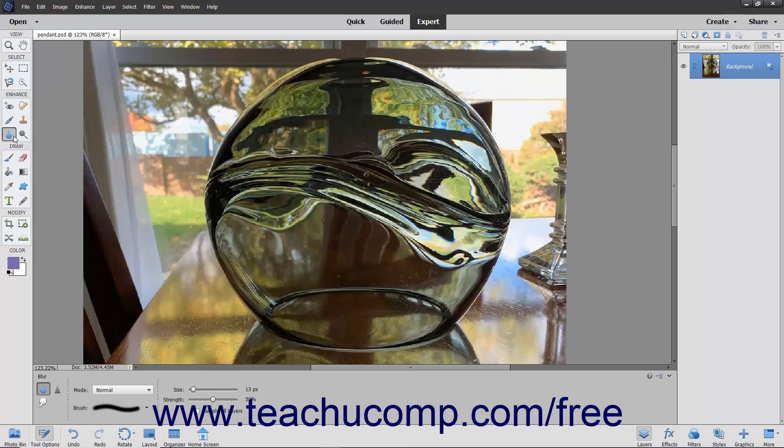To do this, select the smudge tool from the toolbox as well as the tool options bar. Notice that it shares a spot on the toolbox with the blur and sharpen tools. In the tool options bar,